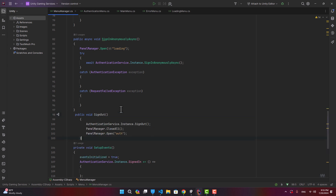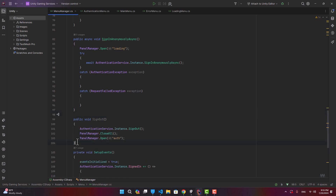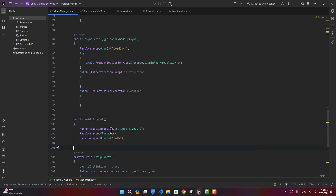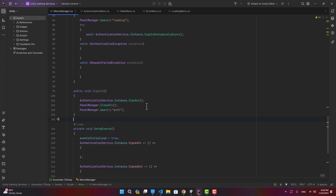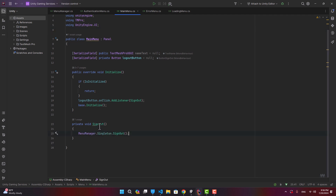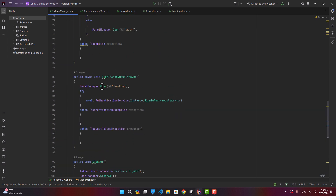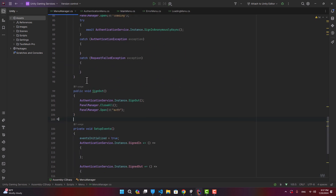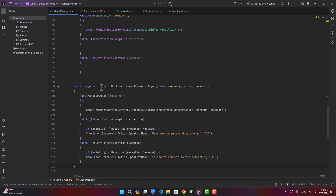In MenuManager I also create a SignOut function. It calls AuthenticationService.Instance.SignOut, closes everything, and opens the auth panel. In MainMenu, the SignOut function simply calls MenuManager.Singleton.SignOut.